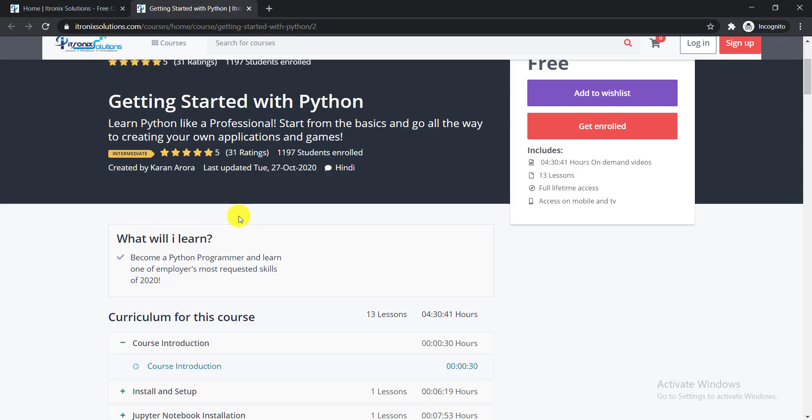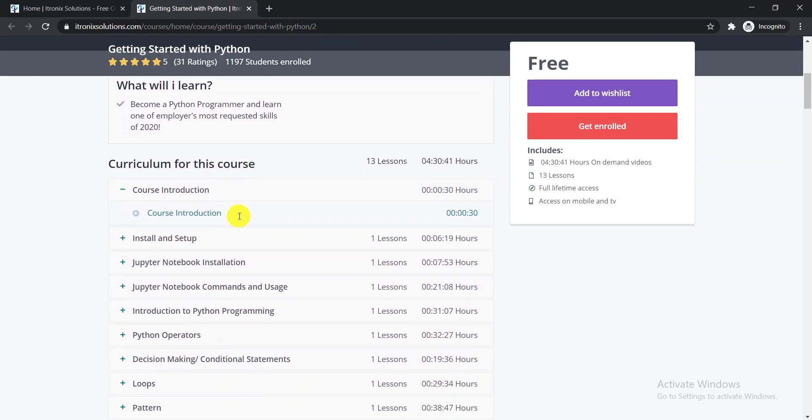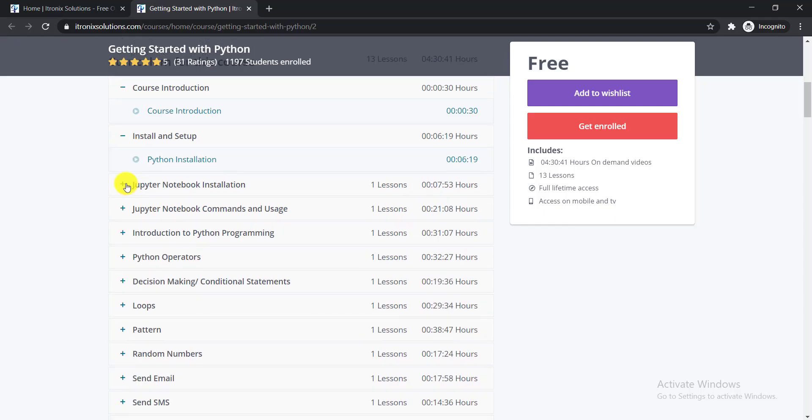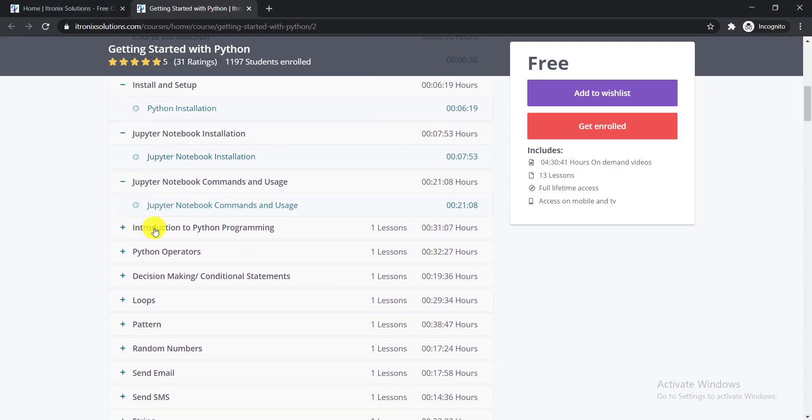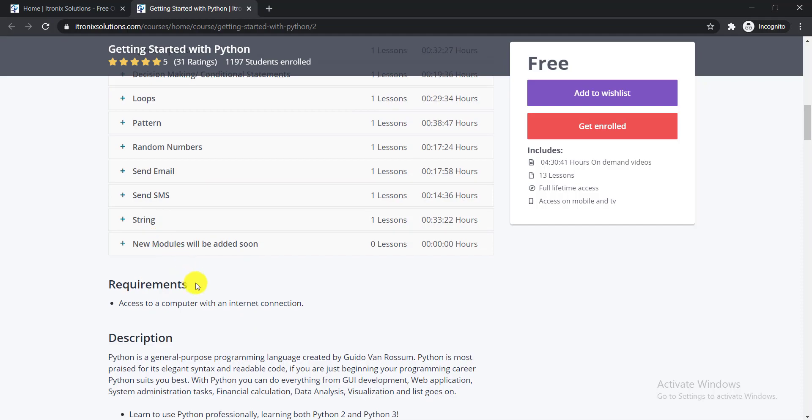Let's see the curriculum for this course. Here you can see the chapters, and when you click the plus sign, you'll get your lessons. For the requirements to enroll in this course, you just need access to a computer with an internet connection.